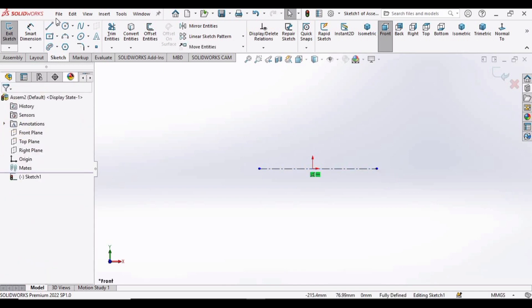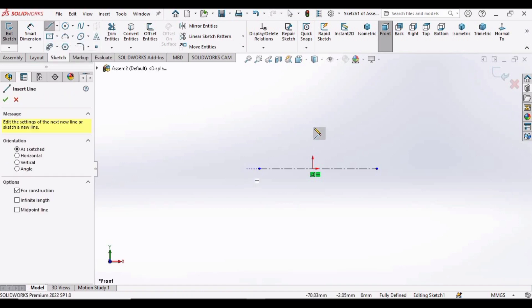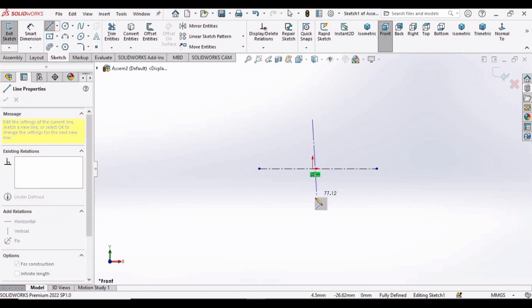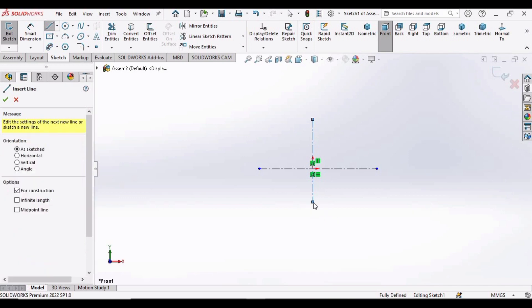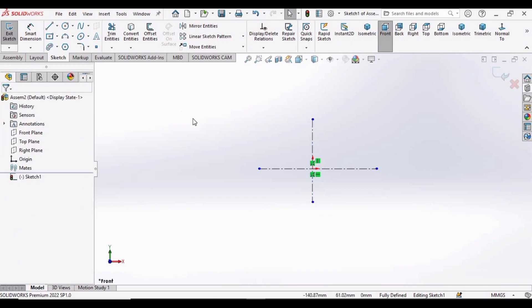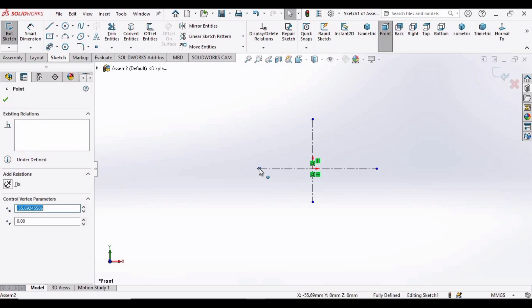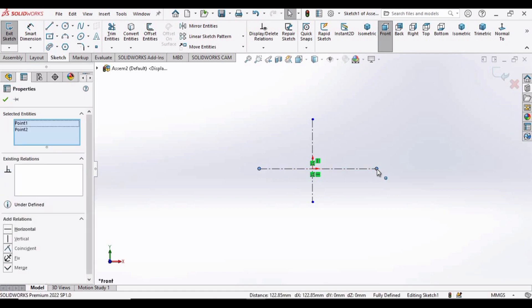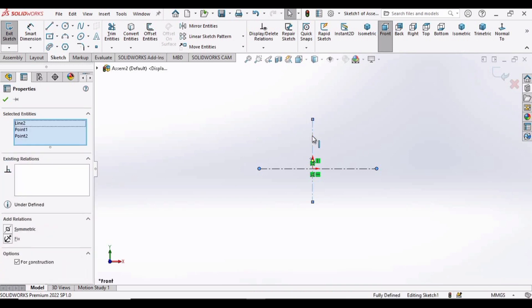Now make another center line, but this time in vertical fashion like this at 90 degrees. Now press the Control button on your keyboard, select this point, select this point, and select this line, and make relation as Symmetric.